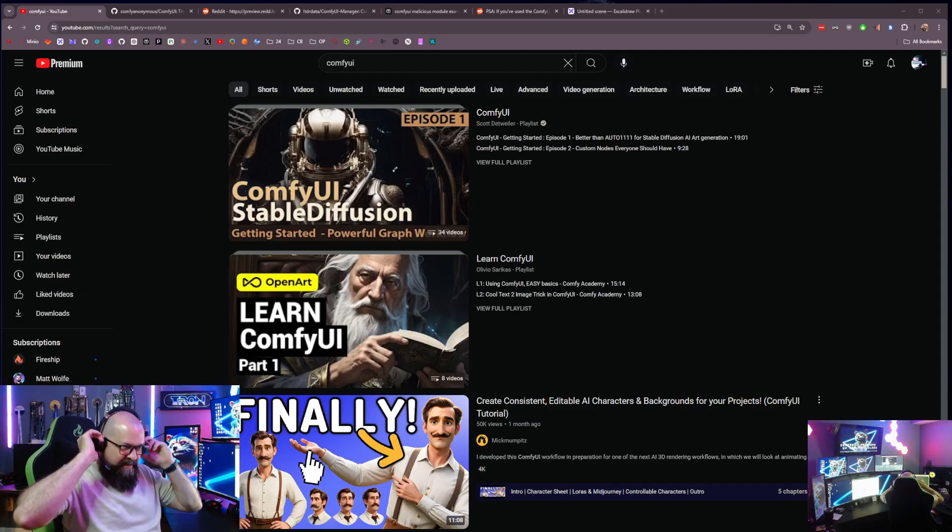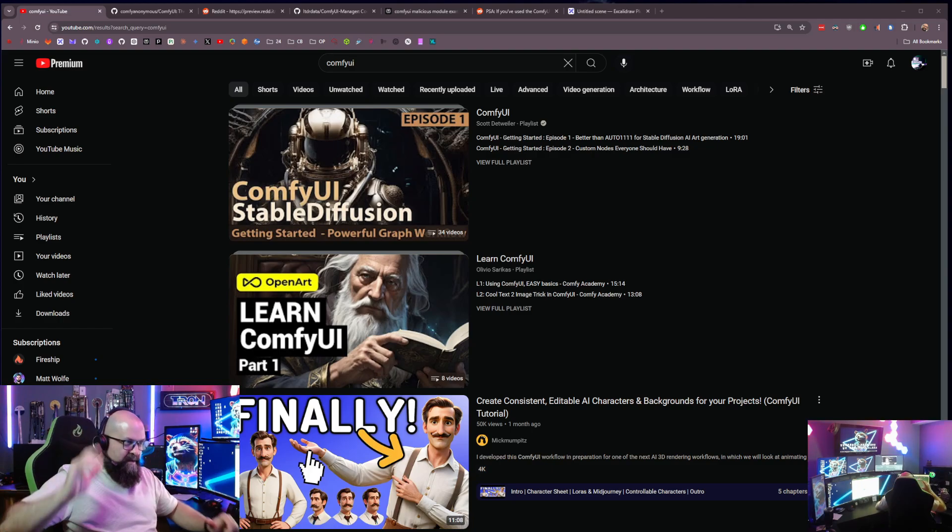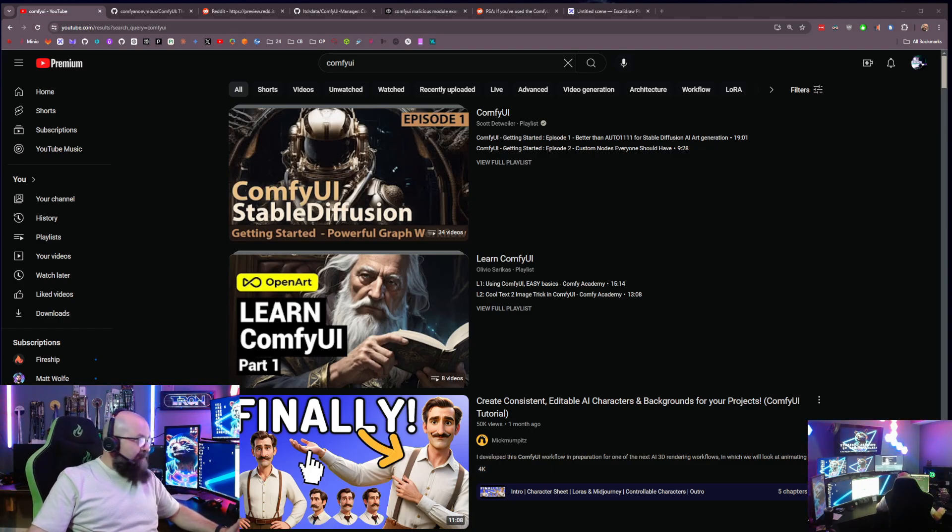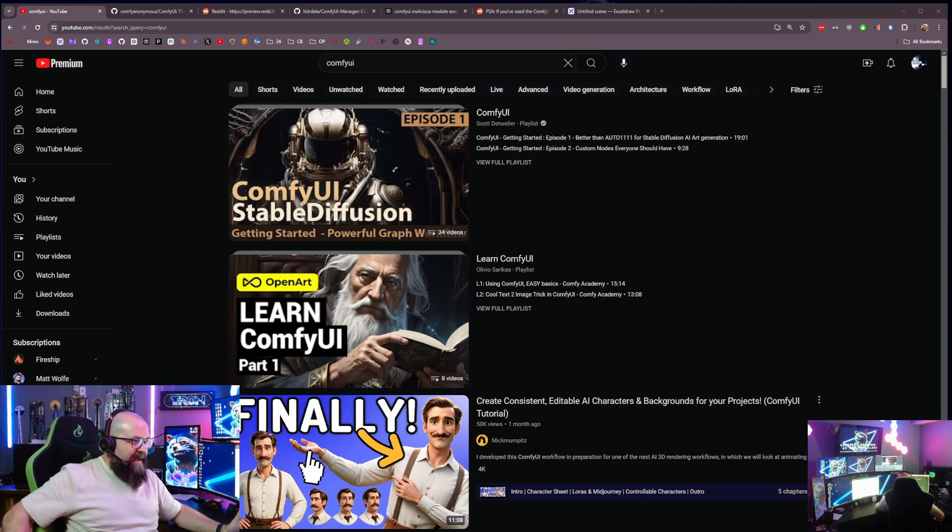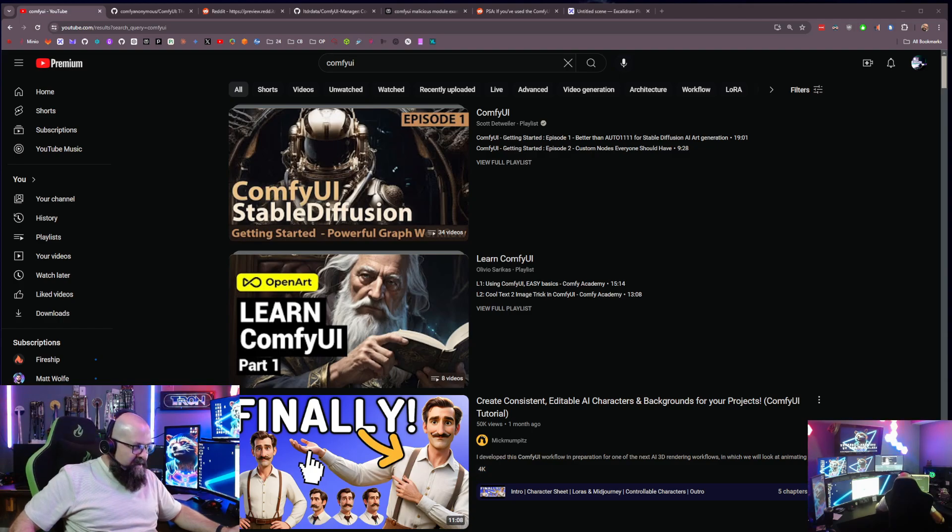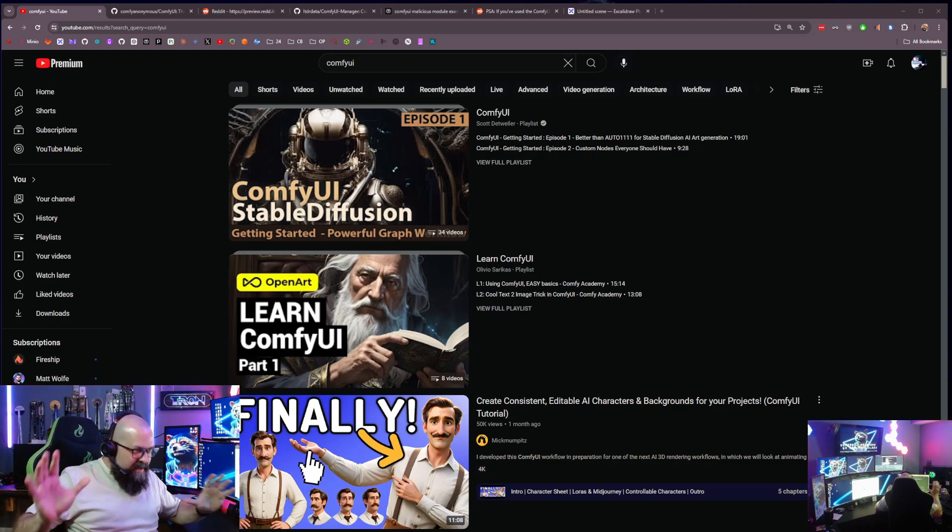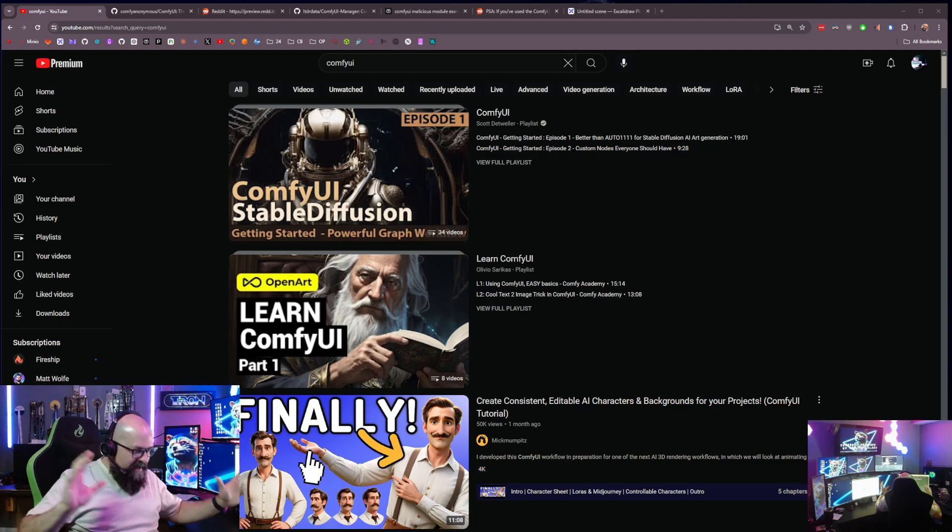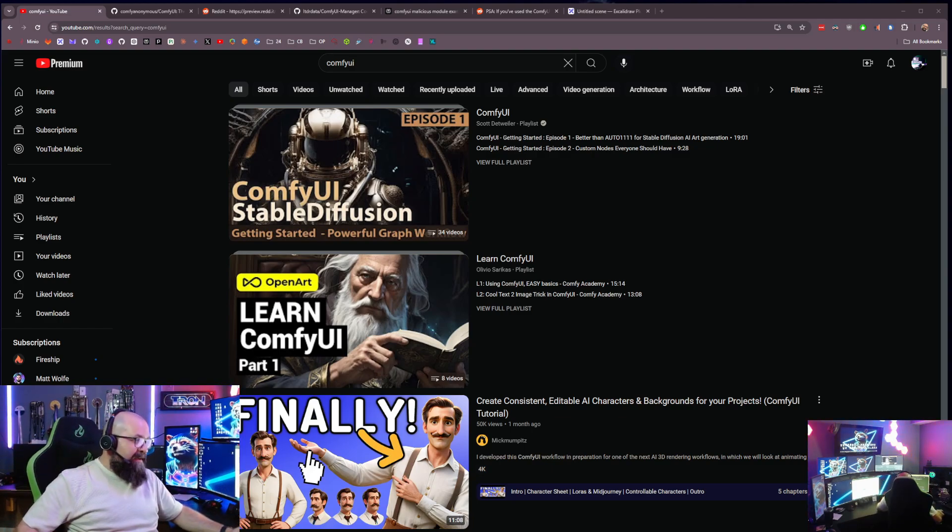Hey everybody, it's Knox from The Bunker. I wanted to do a quick video here to talk about a security vulnerability, just something that everybody needs to be aware of with ComfyUI.